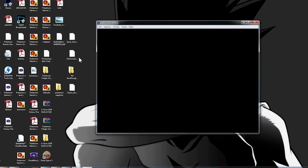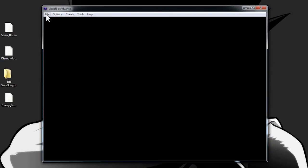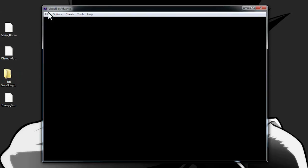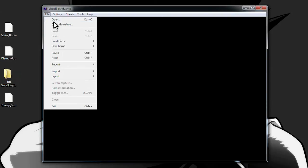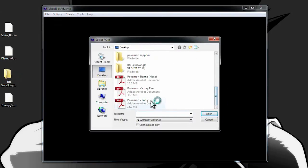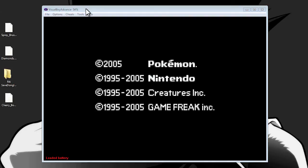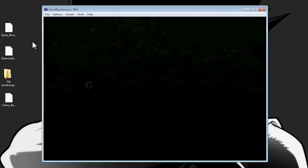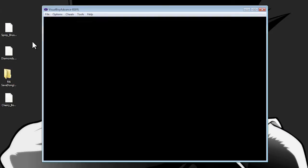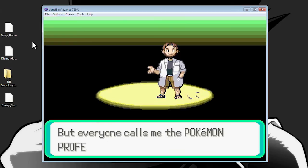So, Visual Boy Advance is a Game Boy emulator. You can really change how your gameplay looks and is recorded using it. What we're going to do is open up a game — let's open up Pokemon X and Y, which is just a random ROM hack I have on my desktop. We open it up and it starts playing. This is what it looks like — it looks good, like you can play it on your computer.